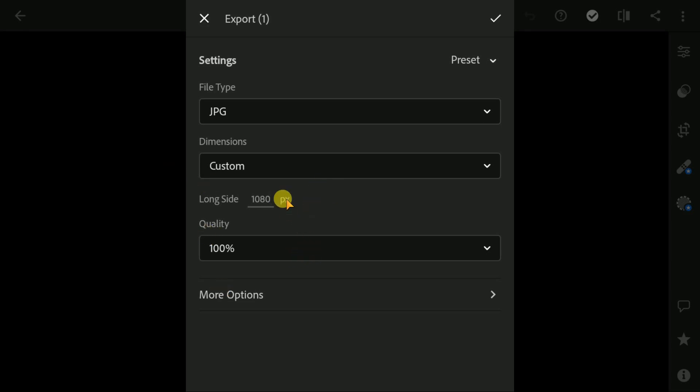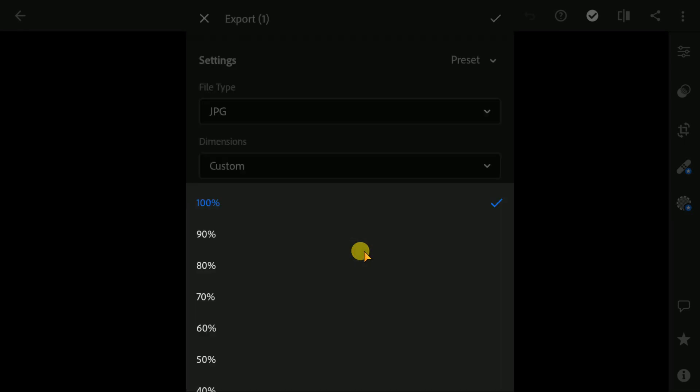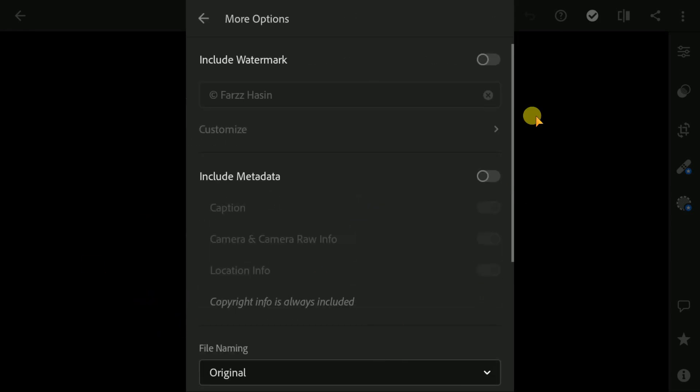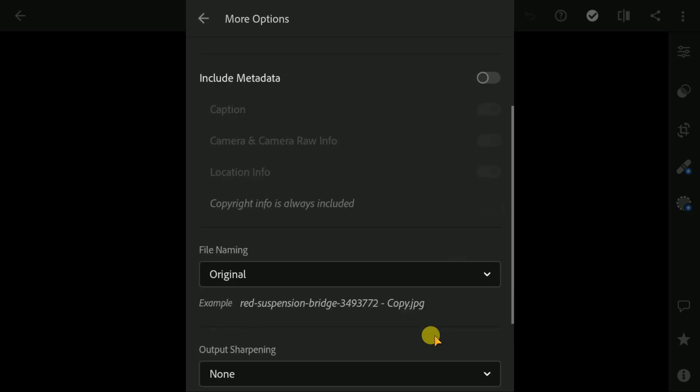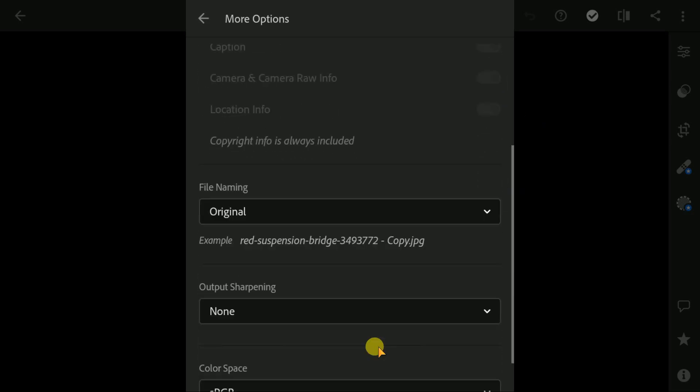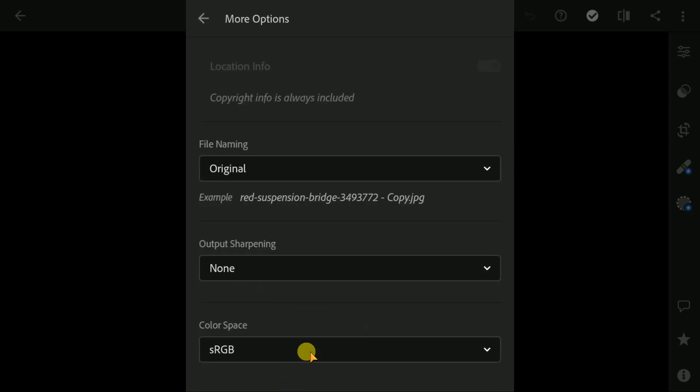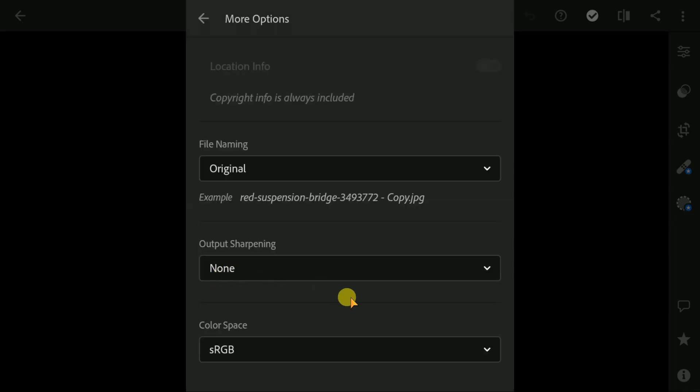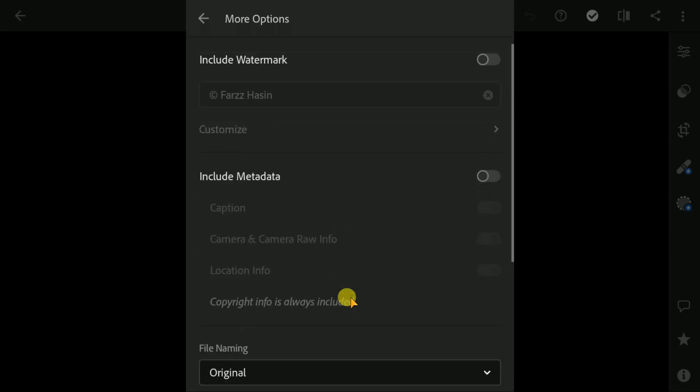You can find color space - select here sRGB. And if you want, you can add your watermark from there.